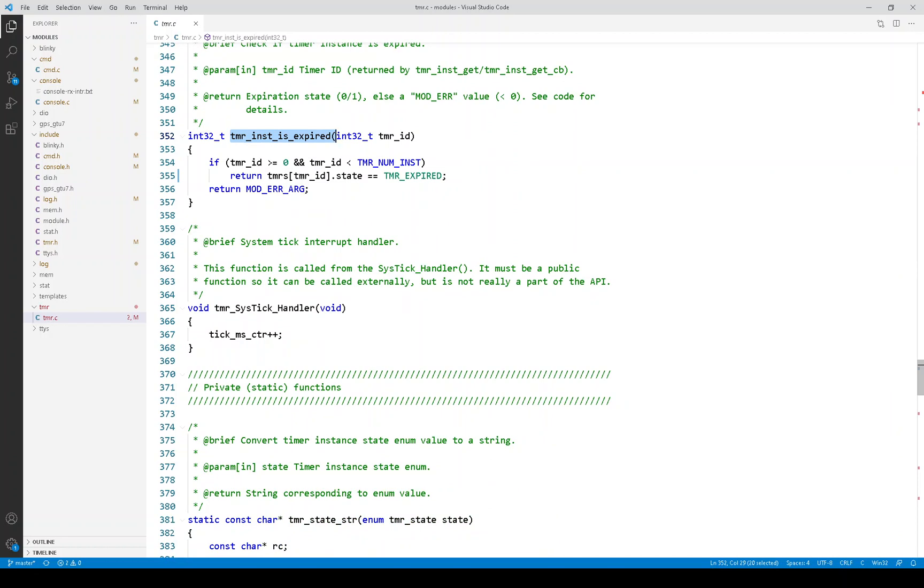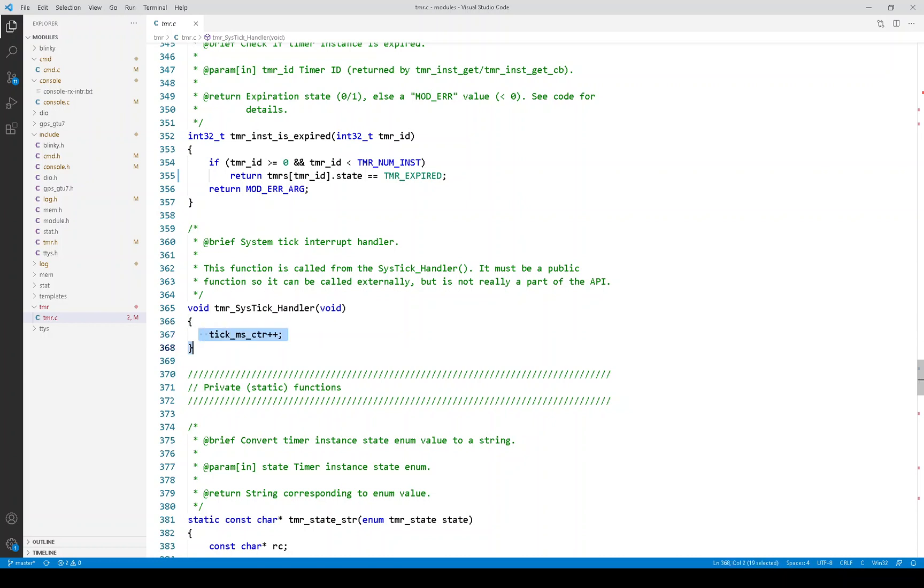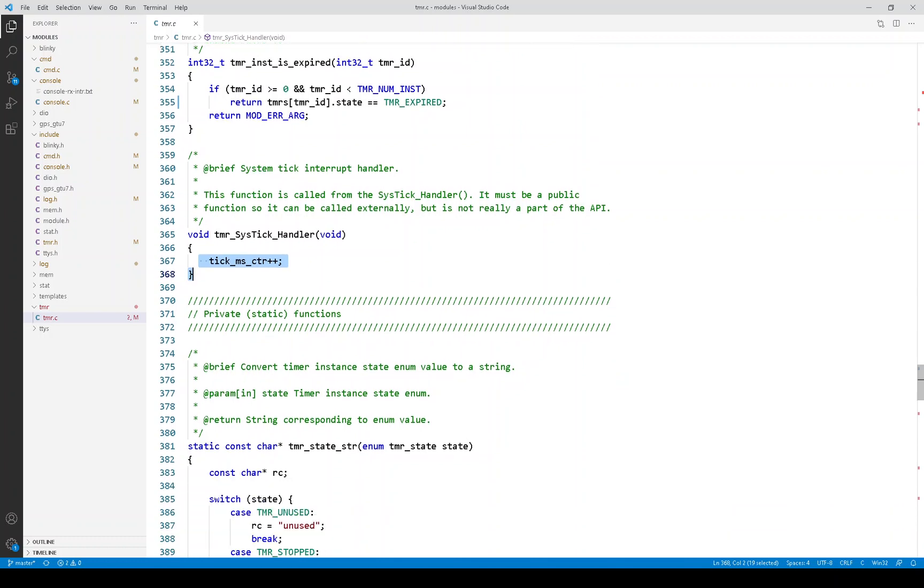Now this is important. This sys tick handler is called from the sys tick handler in the generated code. You may remember we put a hook in there from the generated code sys tick handler to call this one. And all this does is increments that tick counter. And that's what drives the timers.